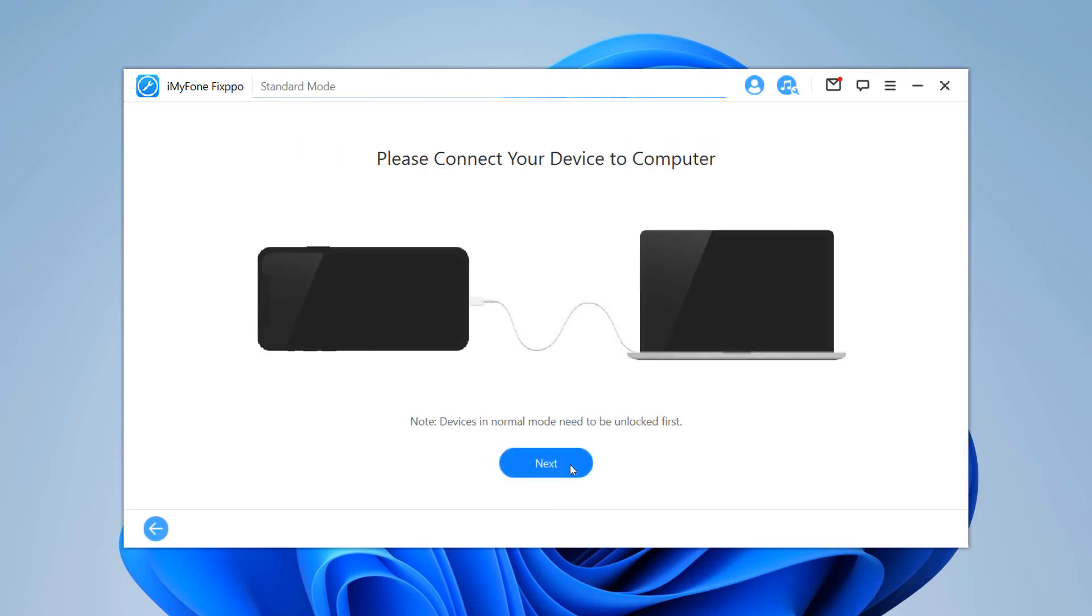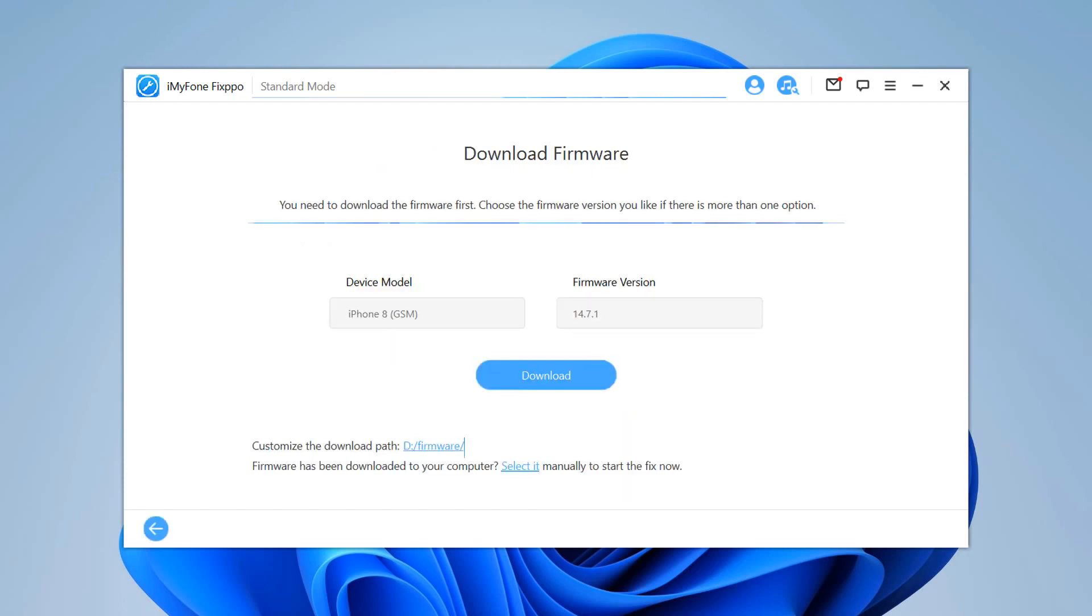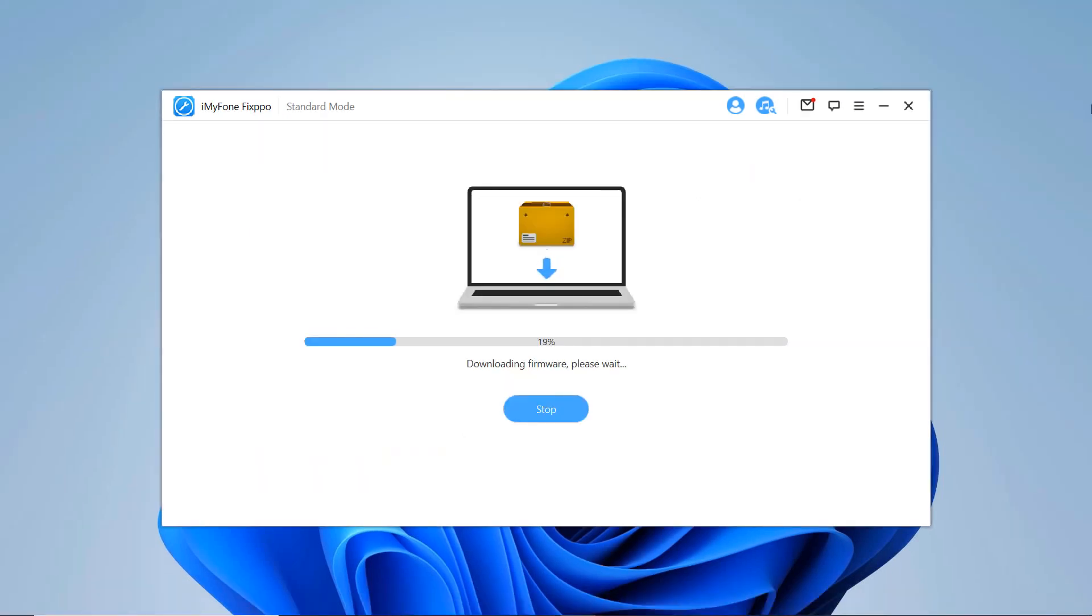Then connect your device to your computer and click the next button. Now you need to download the firmware to fix your device. The program will automatically detect the model of your device and show you all the available versions of firmware. Choose the version you prefer, then click download. Here it may take a few minutes. It depends on your internet speed.